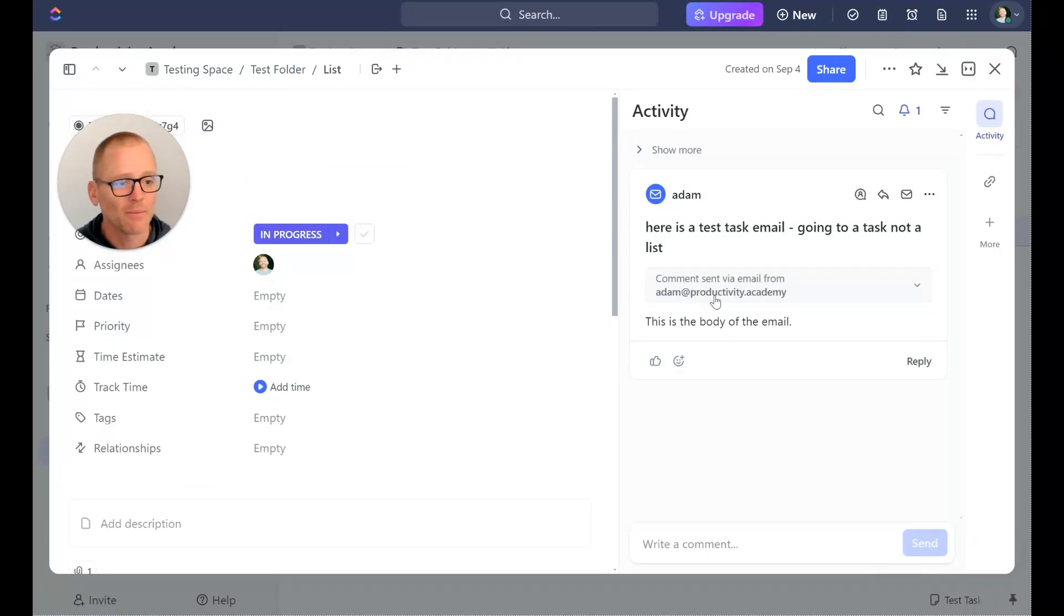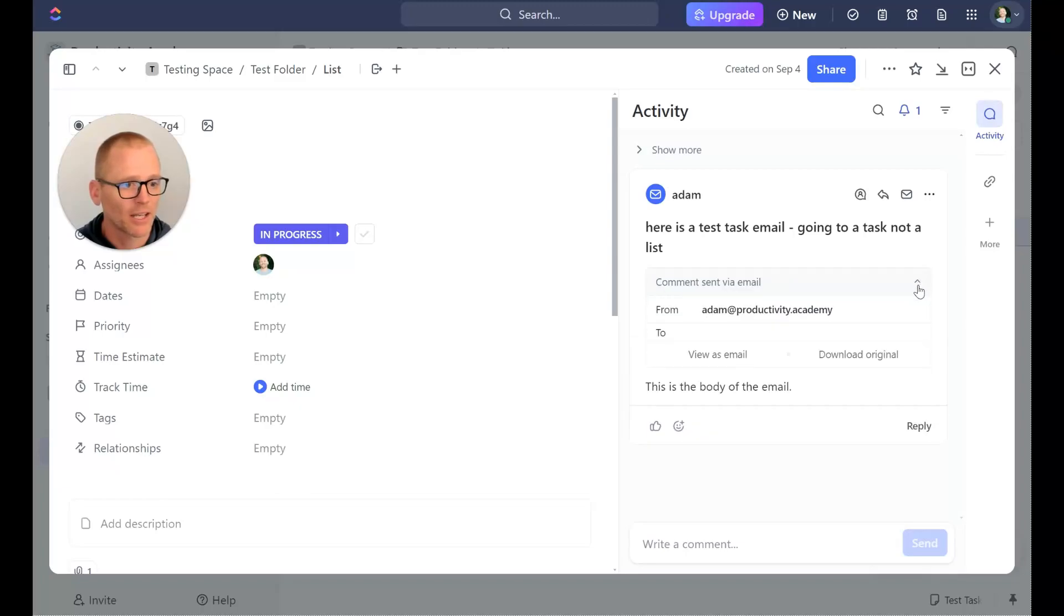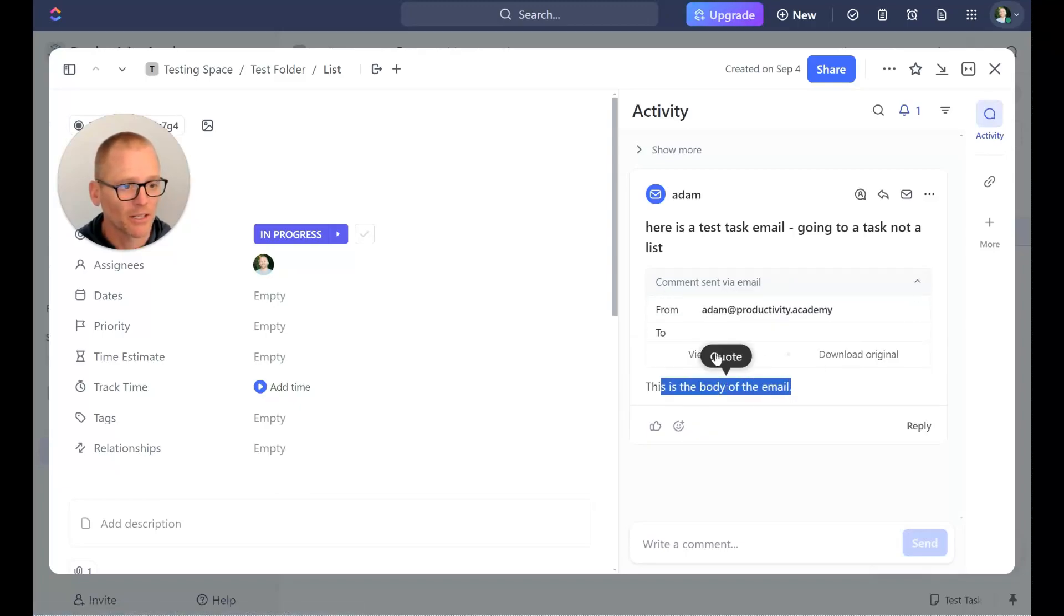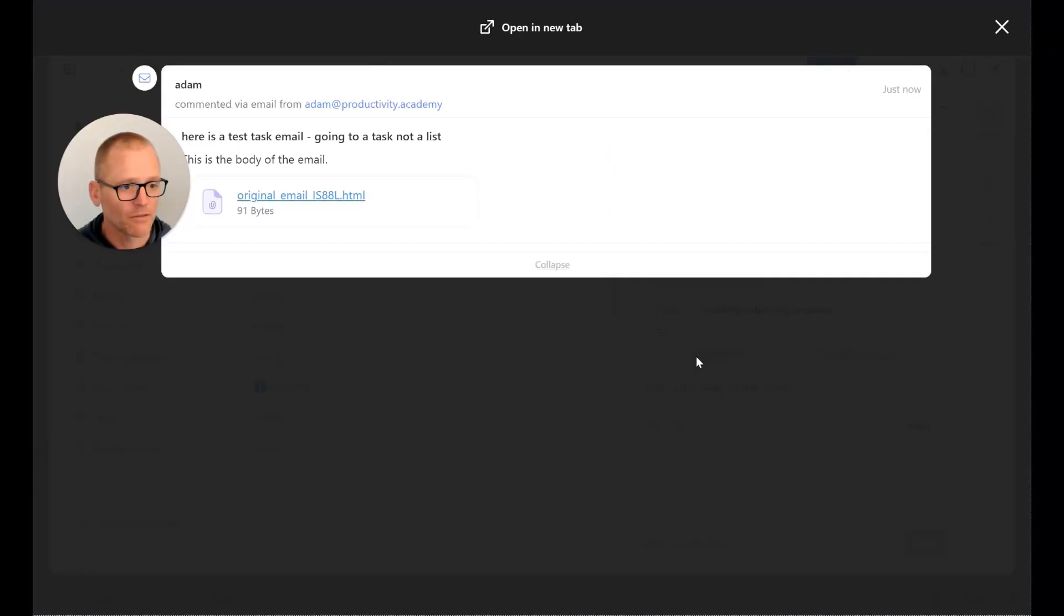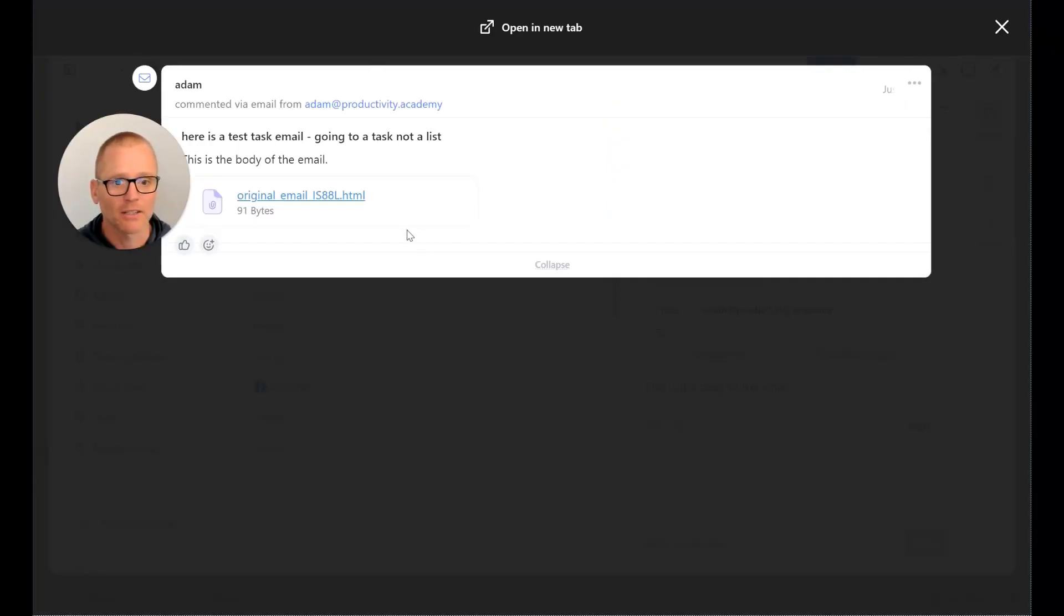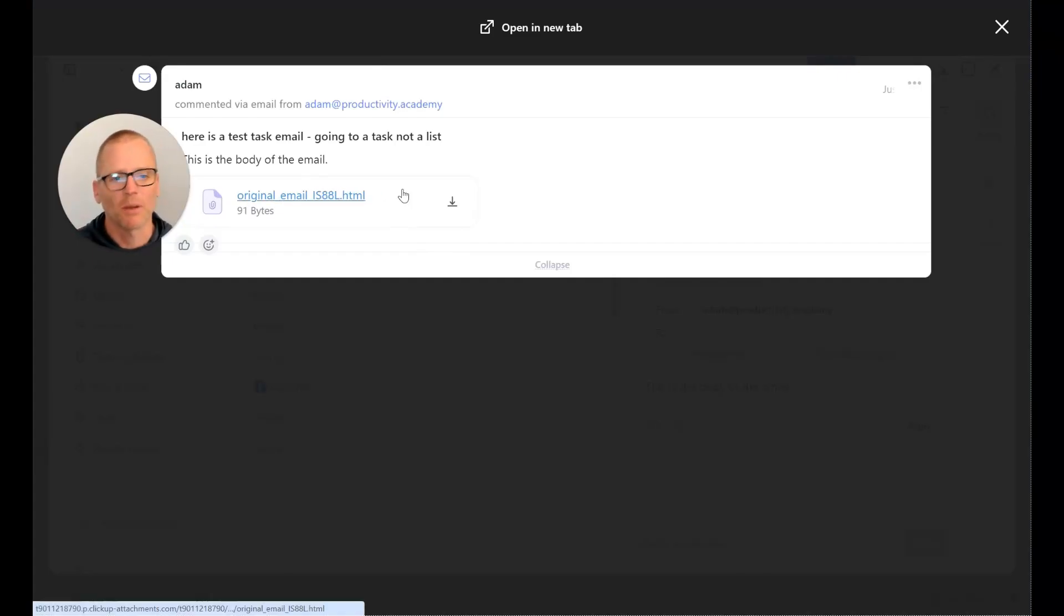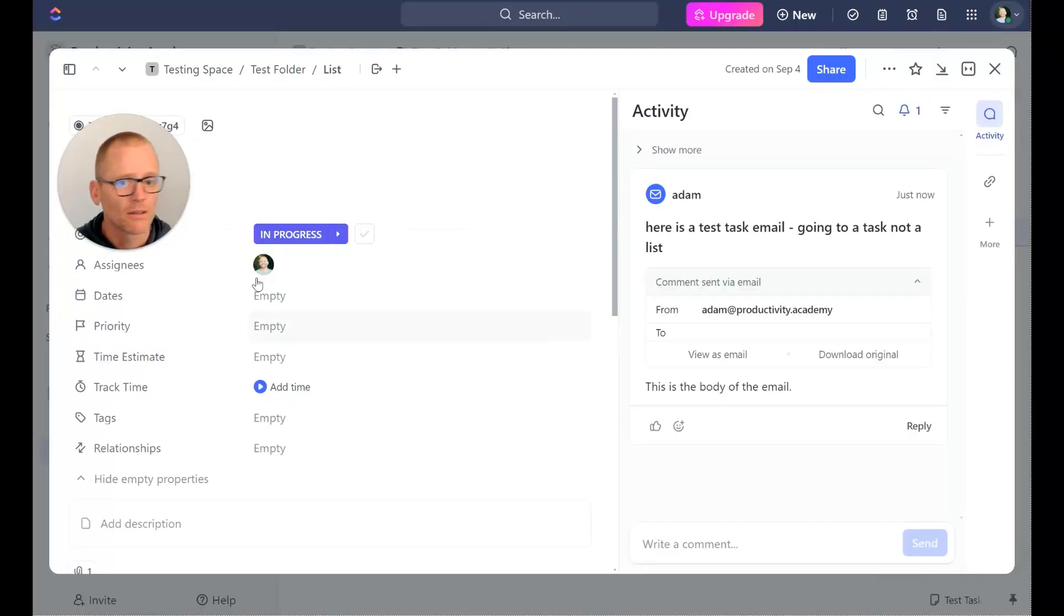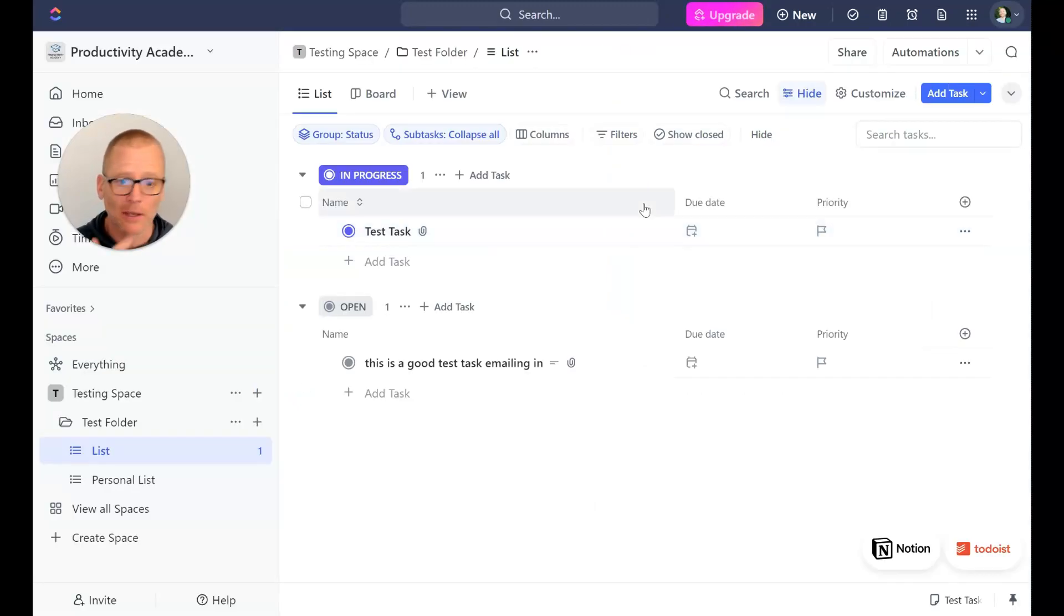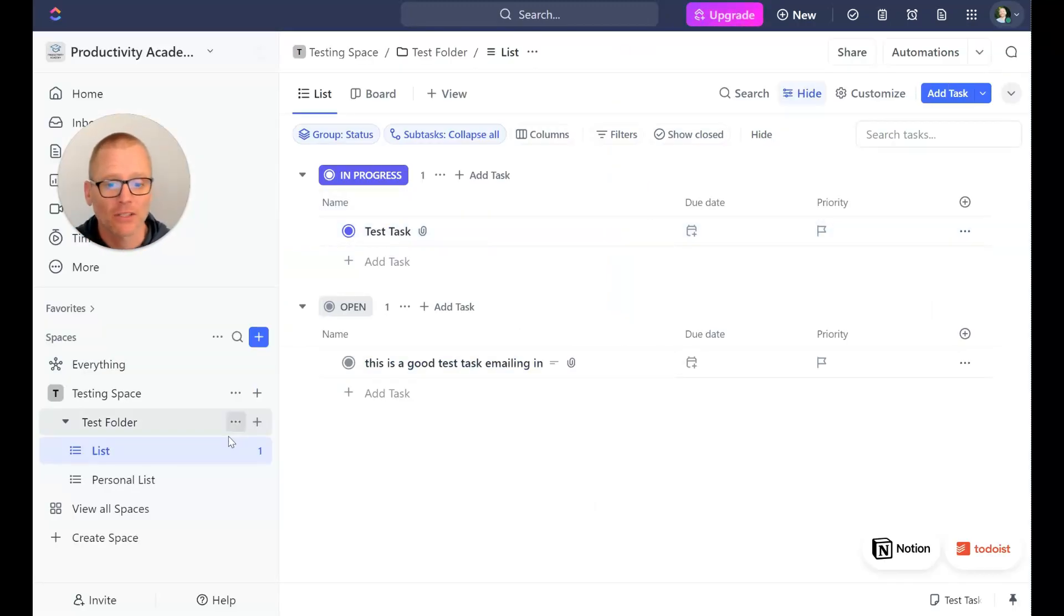View as an email, download the original. Here is the body of the email and if we click on this we can view as an email and this is basically that what we saw before, about the same. Okay, so those are two interesting ways to do this.